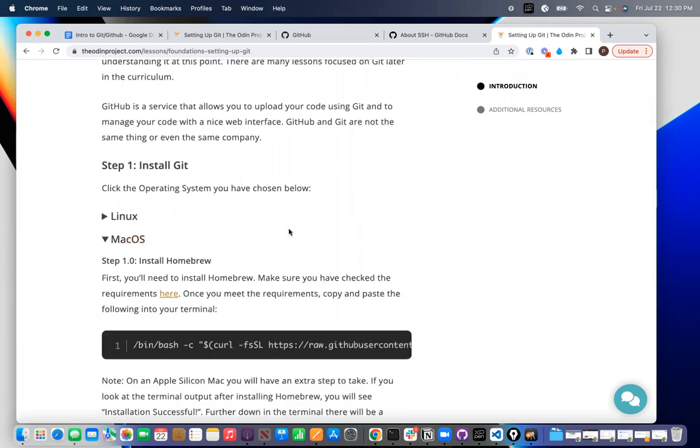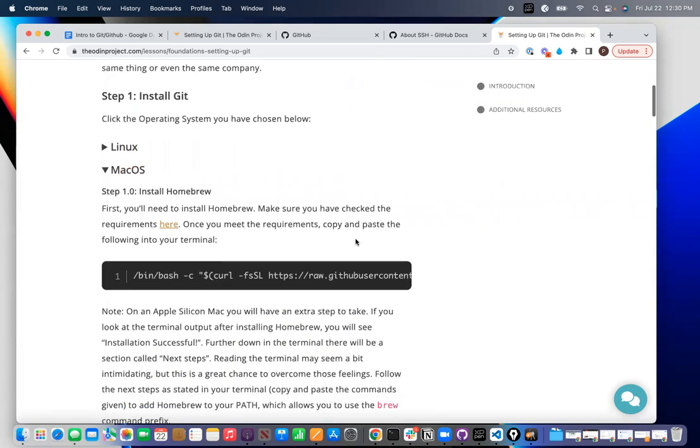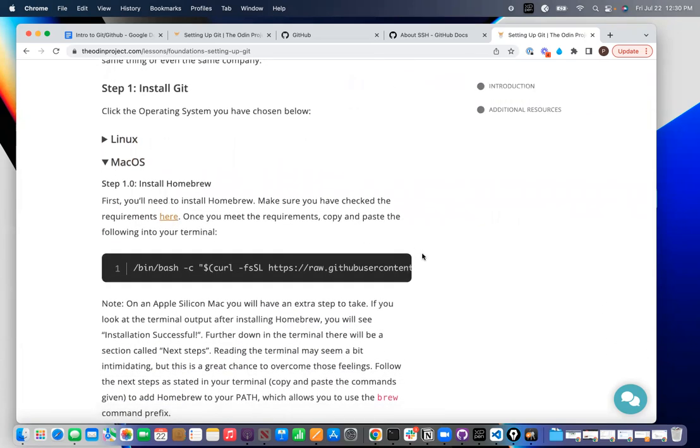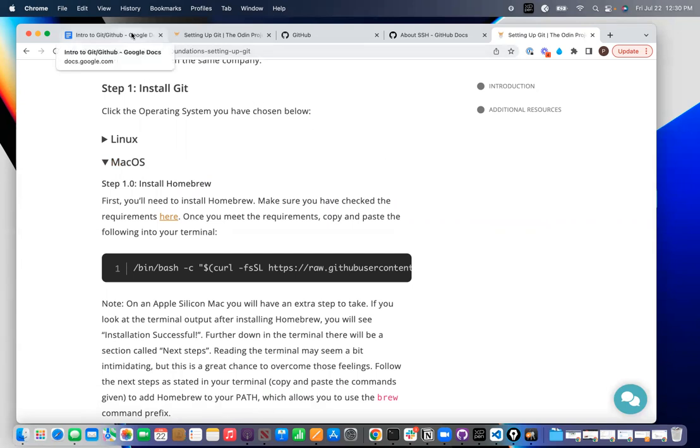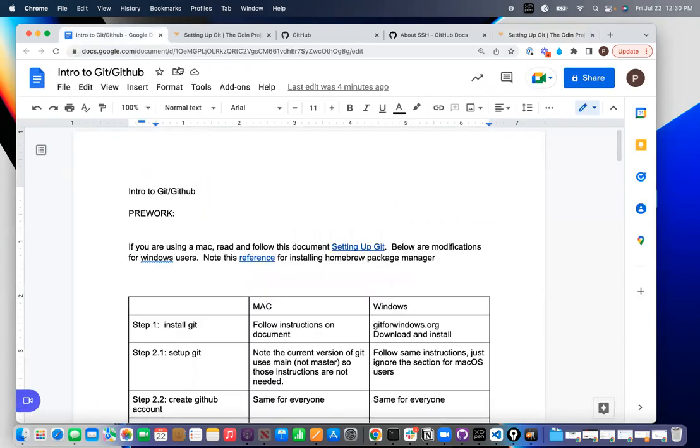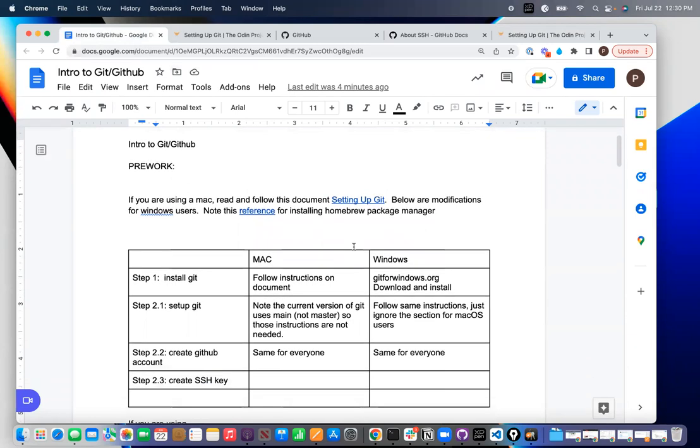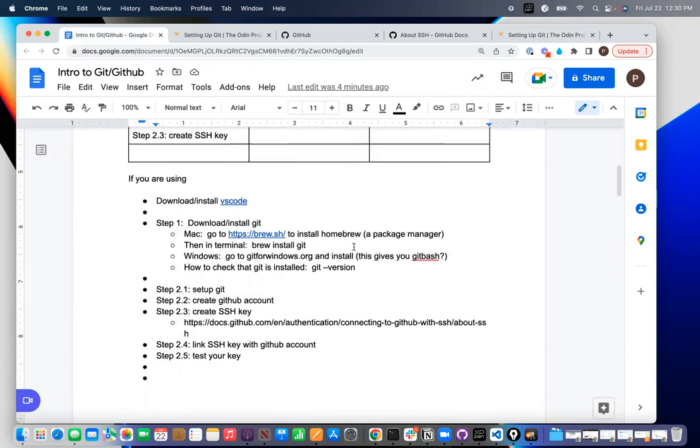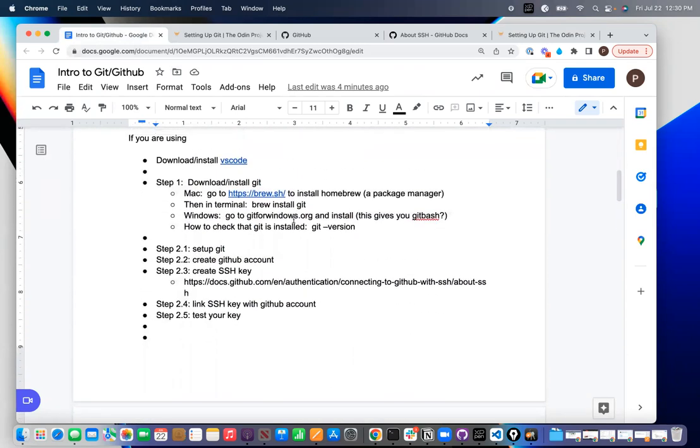To install Git, the first thing you need to do is install something called Homebrew. And this is a package manager that will make it much easier for you to install things, lots of things. There is a reference, let me go to this.